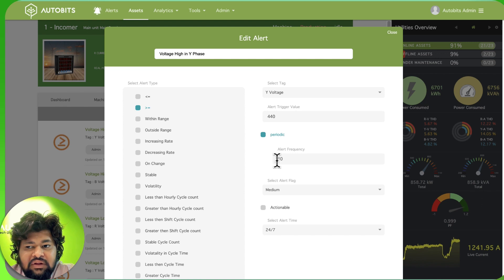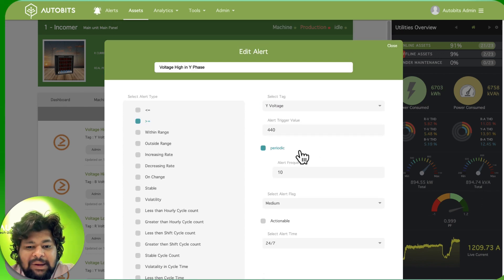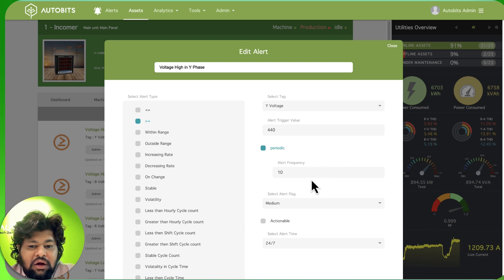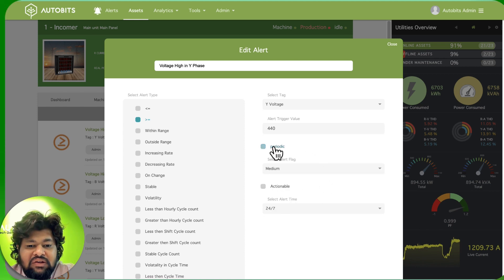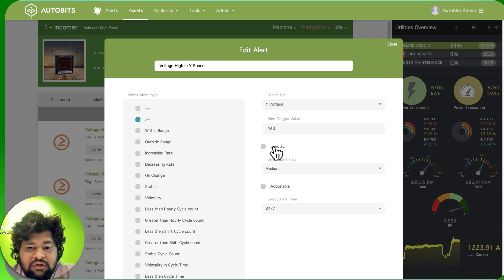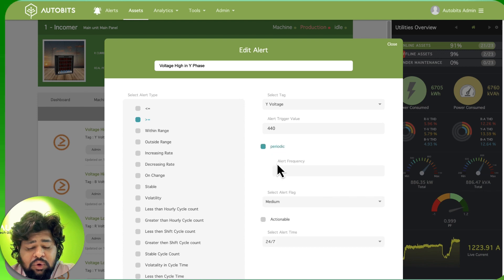Then again it will wait for 10 more minutes then again it will send. It will keep sending till it has been resolved. If you don't want it periodic then you can just toggle this and you will only get an alert once.